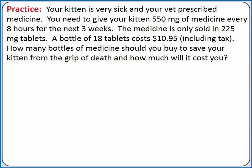Now let's try a word problem. To solve a word problem with dimensional analysis, we're going to start by reading through the problem and determining if each piece of information we're given is a conversion factor or a stand-alone piece of information.